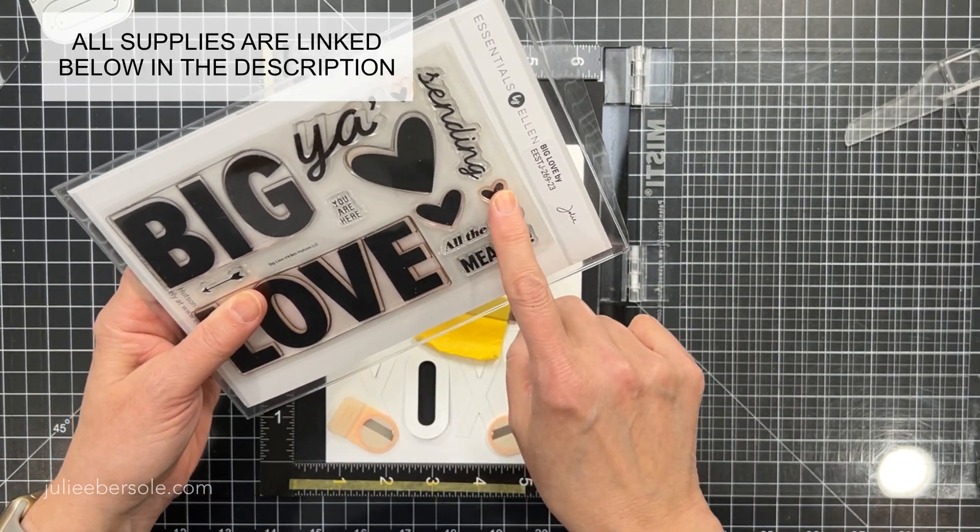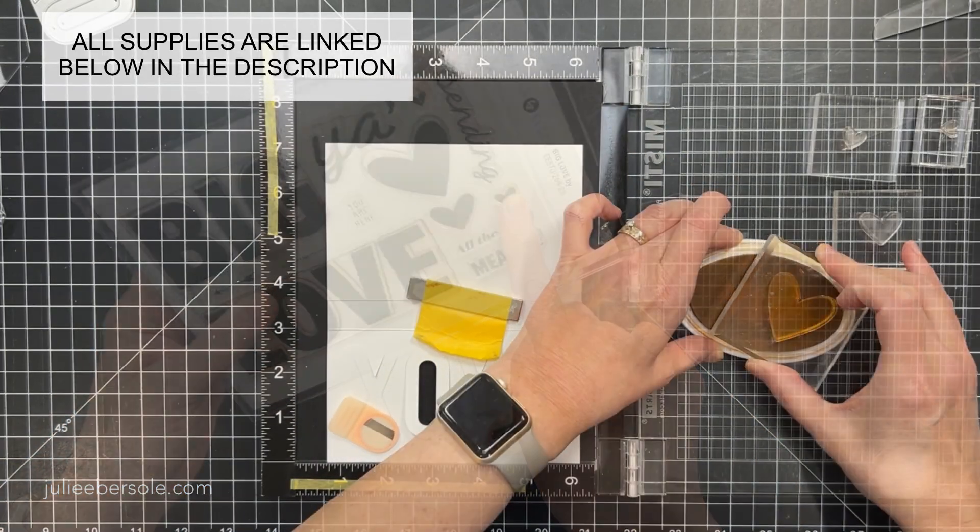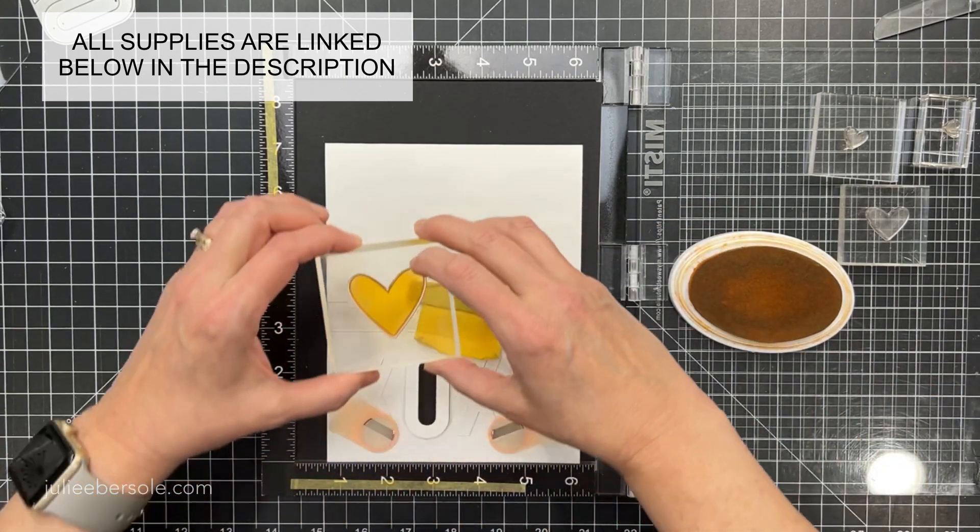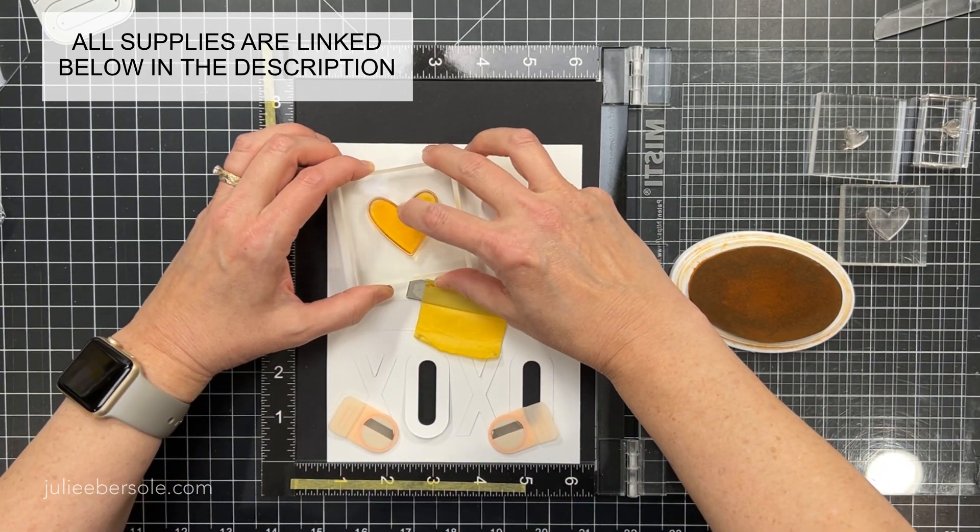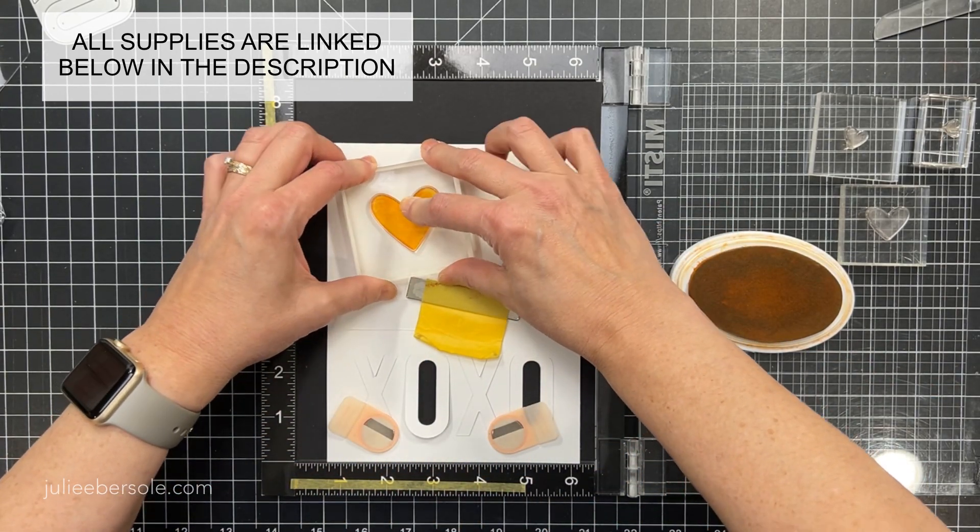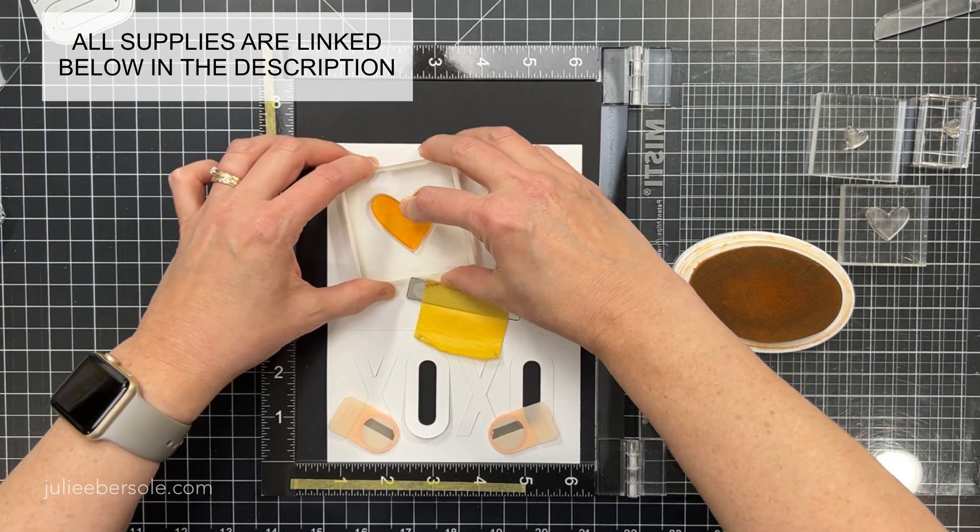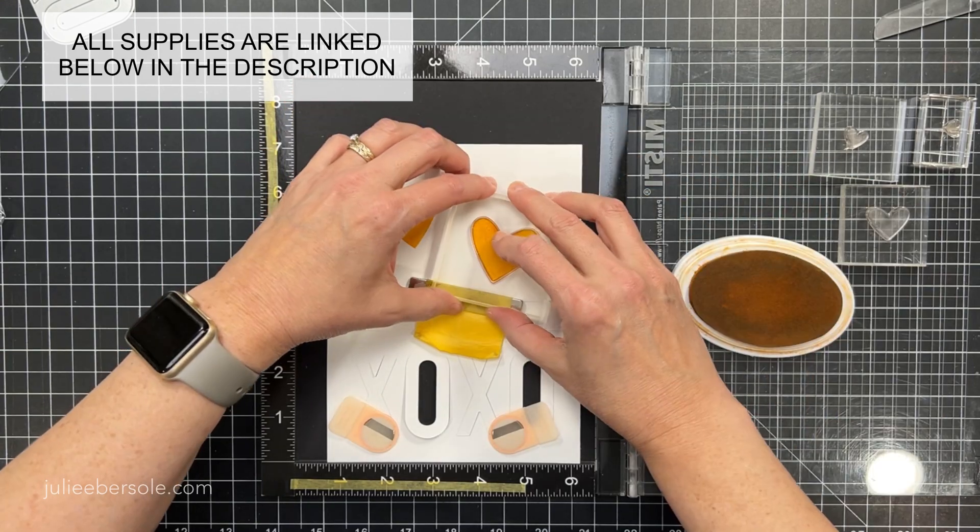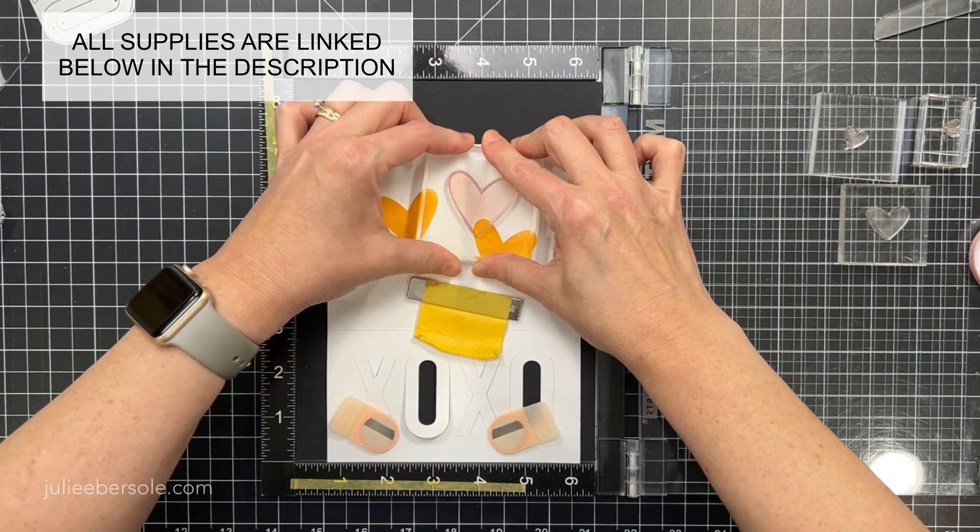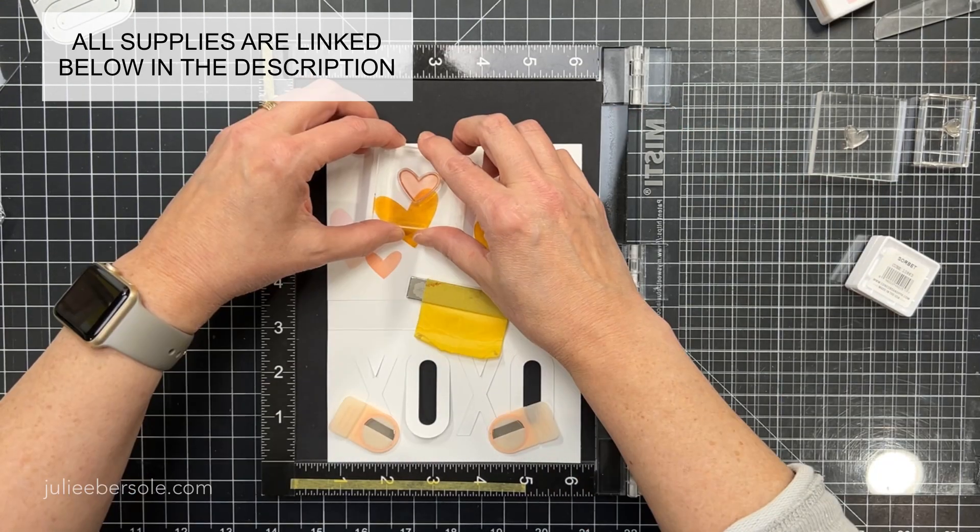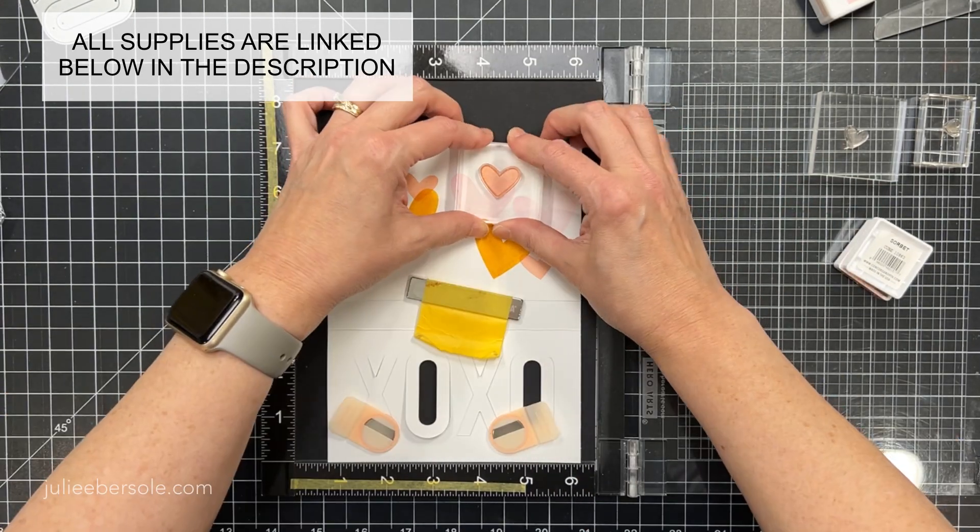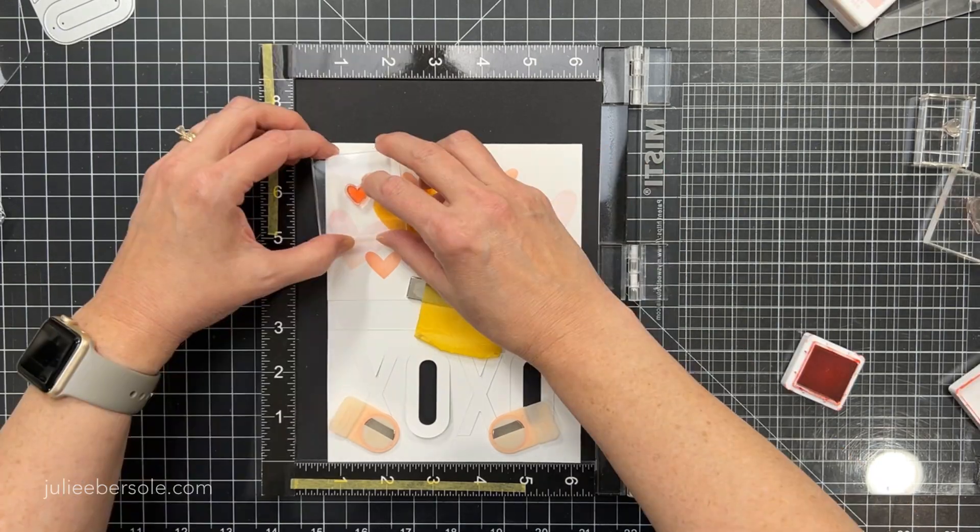So now I'm going to pop this into the MISTI and I'm going to grab the stamps that are heart-shaped from the Big Love set and I'm going to use several different colors of Catherine Pooler and Concord & 9th ink.